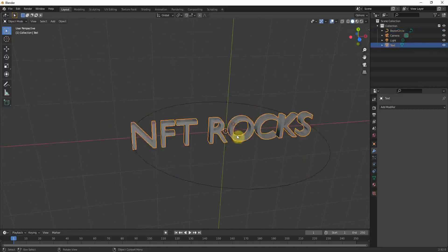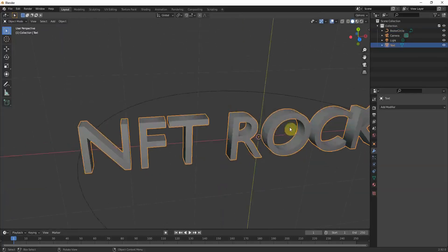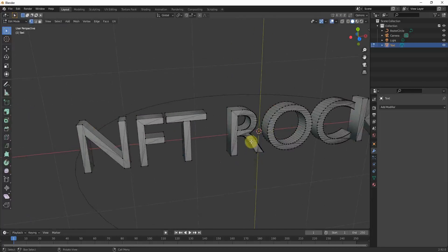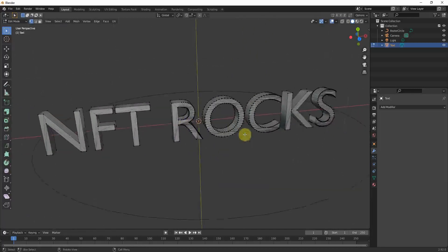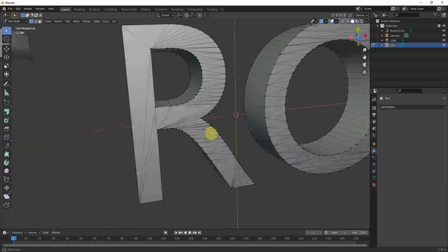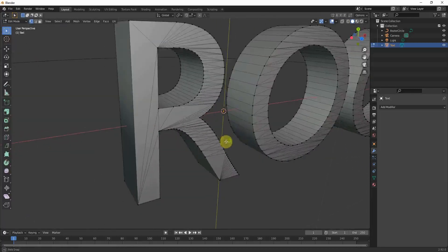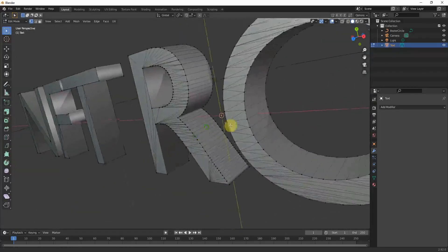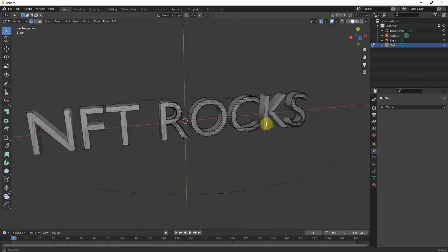So now if you go to edit mode, you can see that the topology is really bad. And this is actually the reason why it looks so weird when it's stretched. So we have to readjust the topology.